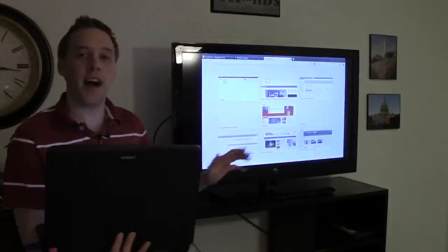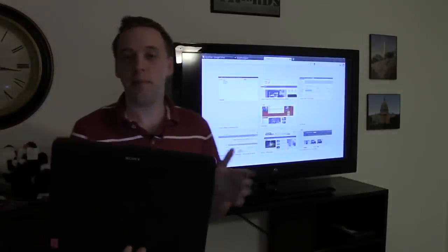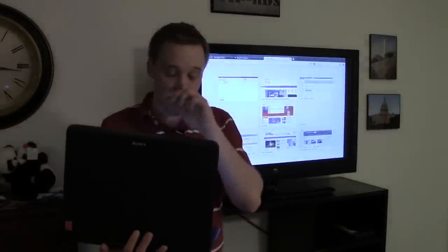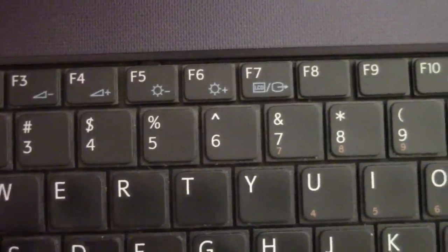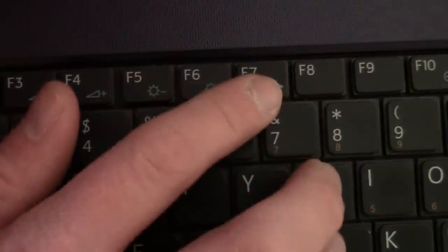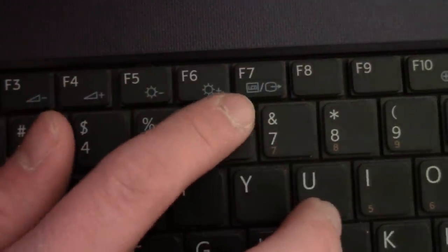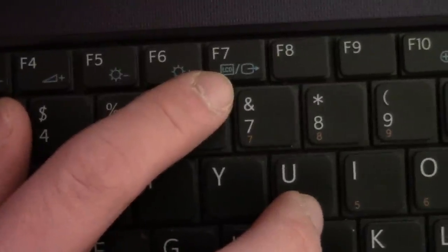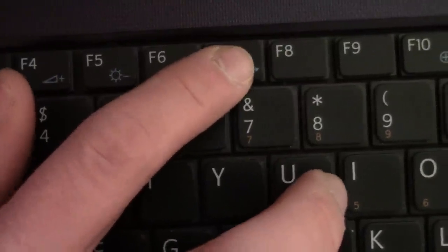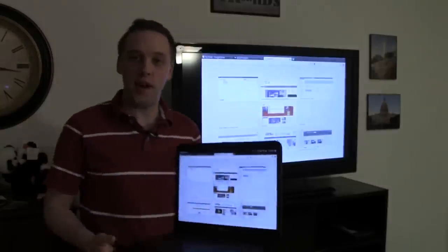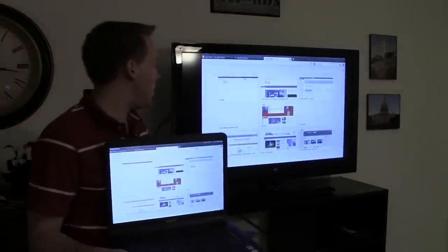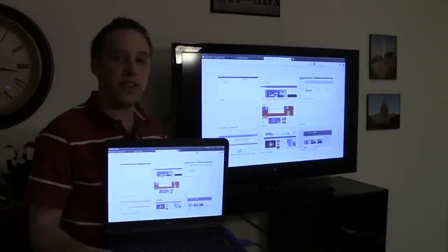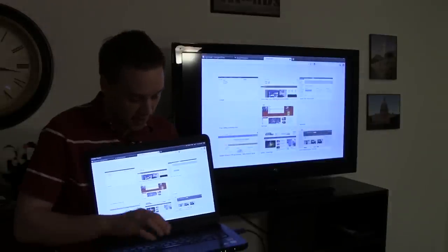There are several different options too depending upon your computer. Typically your computer should have a hot key on it. It's one of the F keys on top of the laptop that says LCD. You can push this to toggle between a few different options. In this way which you see right now, the computer screen is being shared with the television set.